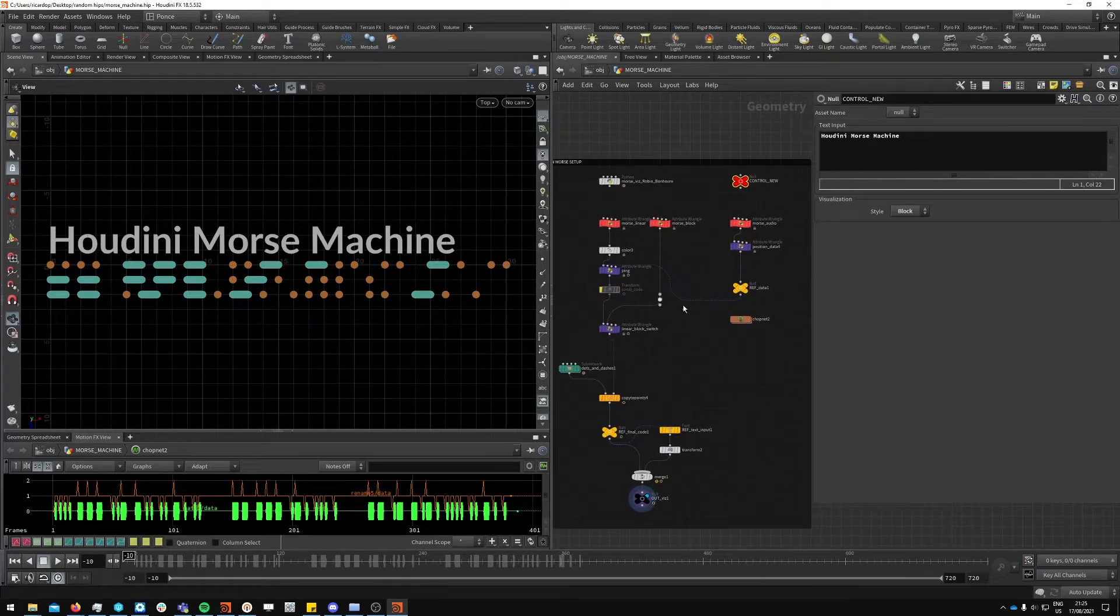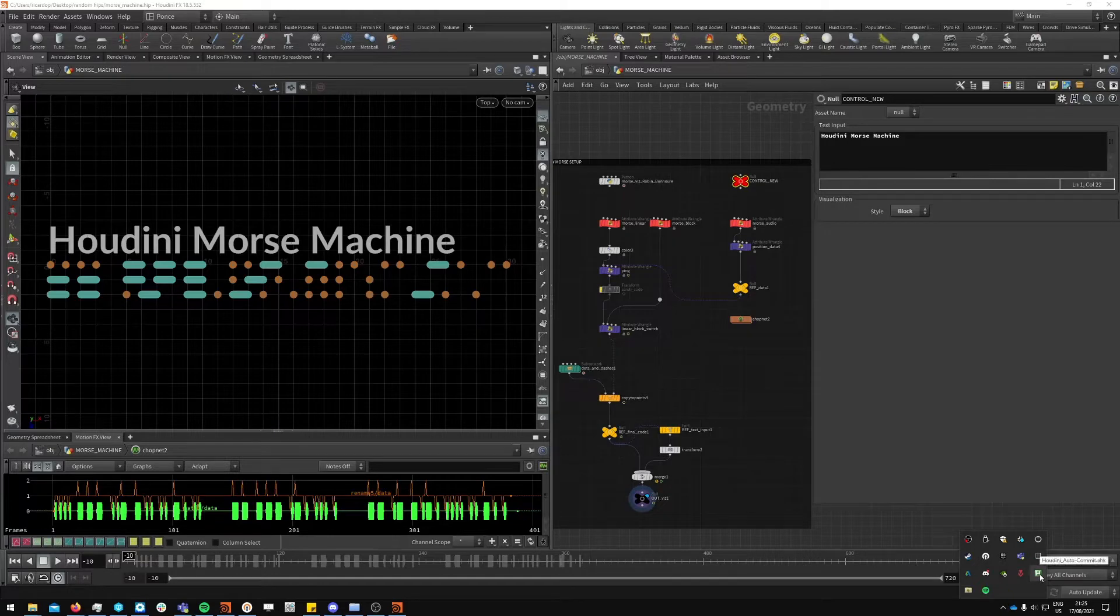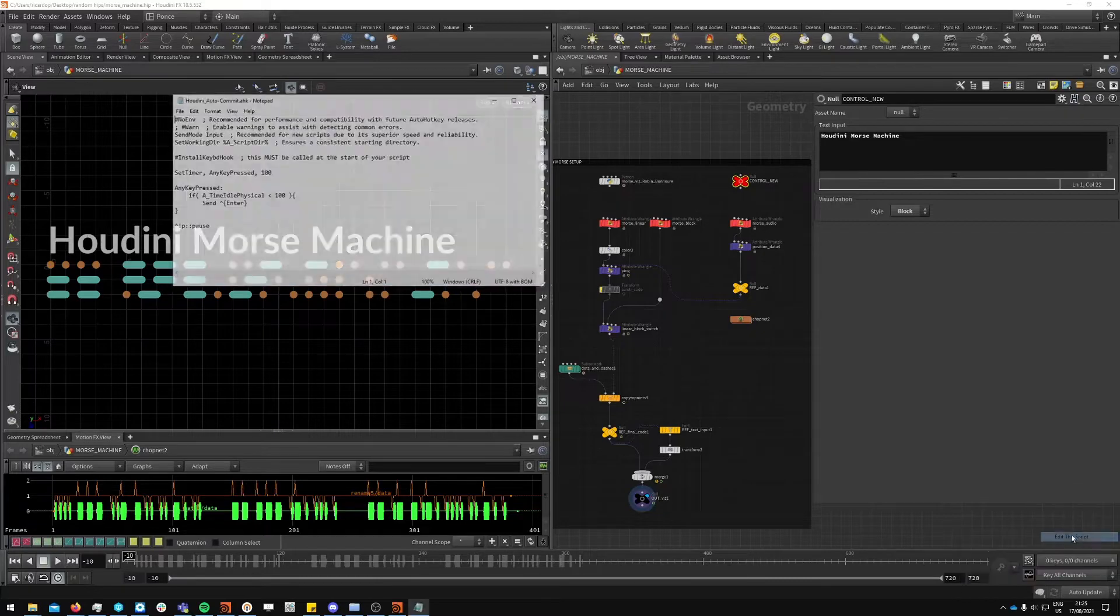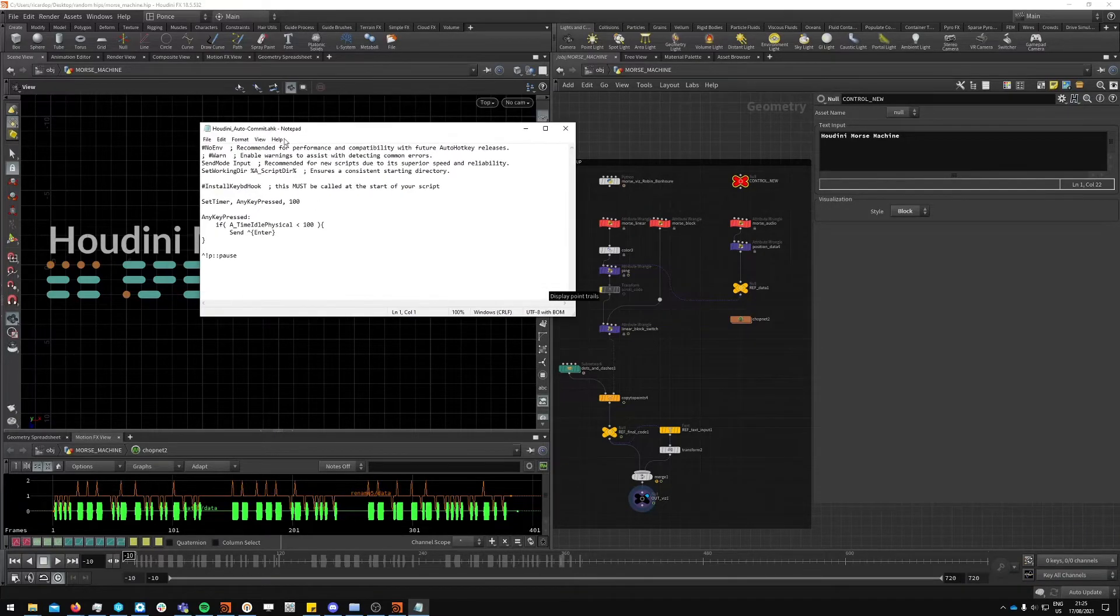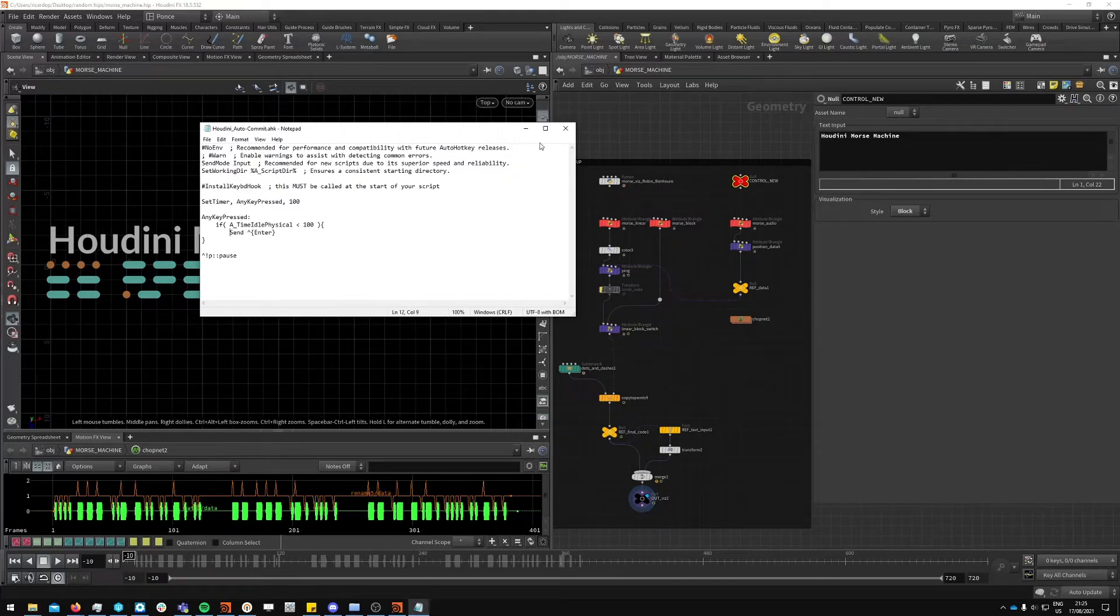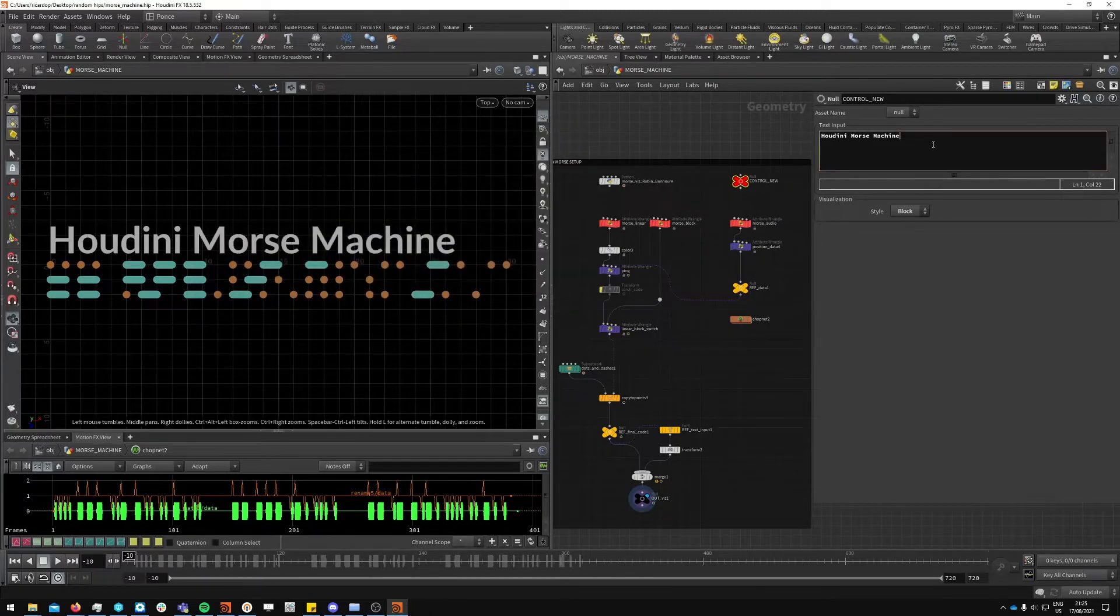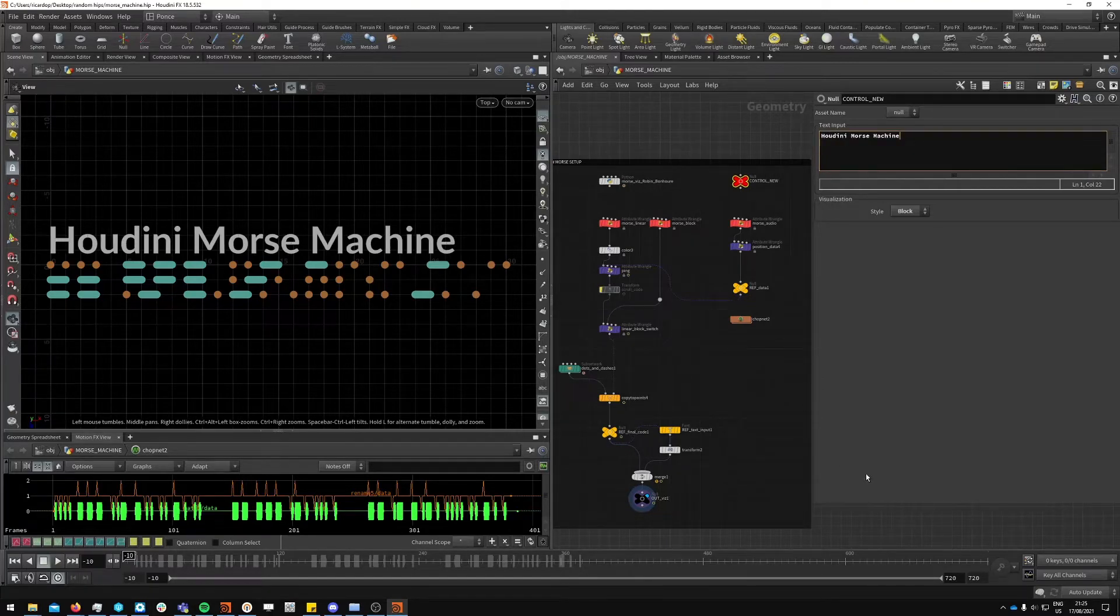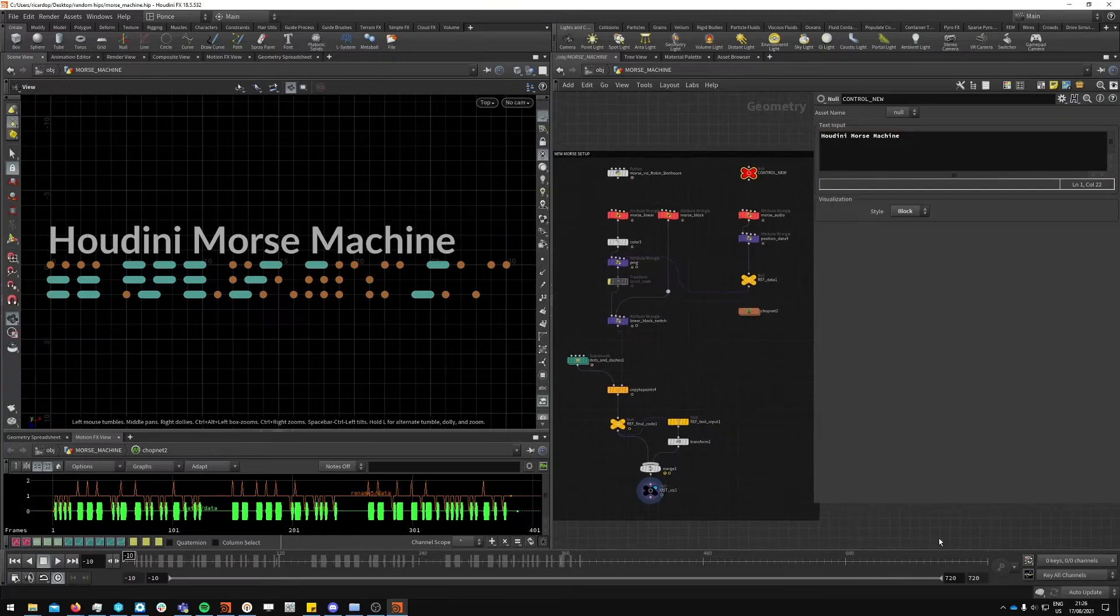To allow us to do it interactively, there is a script here which you can see is an auto hotkey script which will trigger basically ctrl enter every time we type a key. Unfortunately I wasn't able to have this behavior in Houdini. I wanted to basically make this text input commit to every keystroke but I couldn't do it natively.